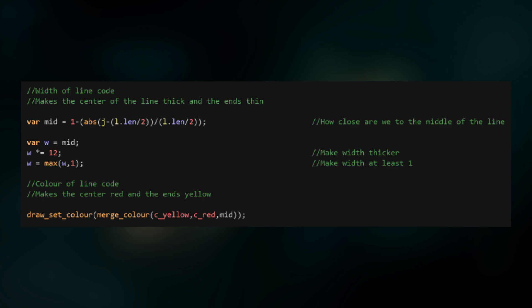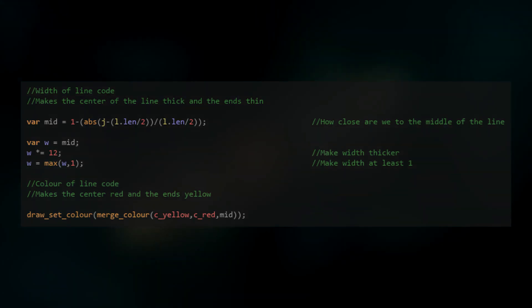Finally, we'll use the mid value to set the color to a blend between yellow and red, so it's yellow at the ends and red in the middle. Now we can run the game again to see the beautified version of our sketch looper.